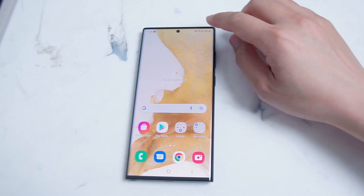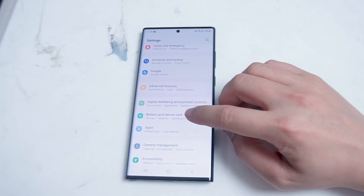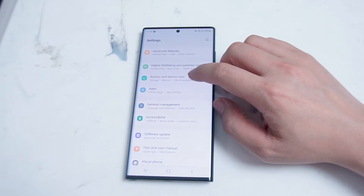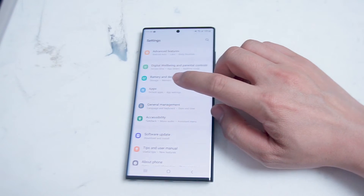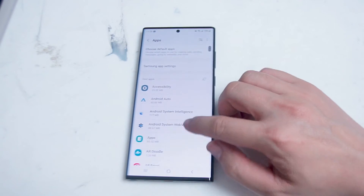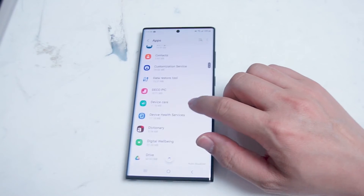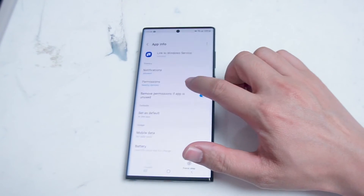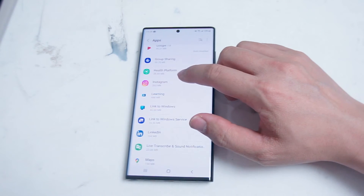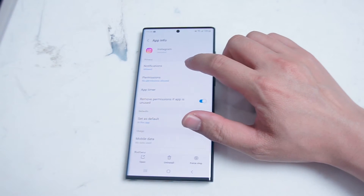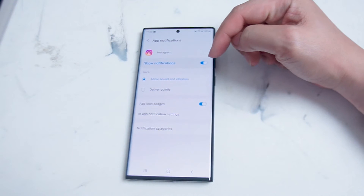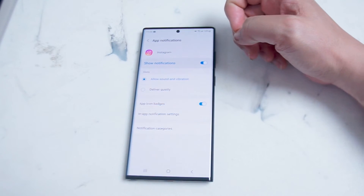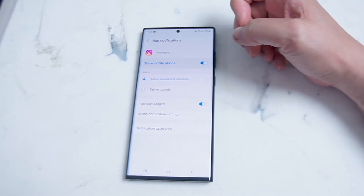To get things started, head over to your Settings. Scroll down until you see Apps — it's right under Battery and Device Care and above General Management. Scroll down the list of apps until you see Instagram, and from there hit Notifications. Here you'll be able to turn on the permission for notifications on the Samsung S22 Ultra for Instagram.